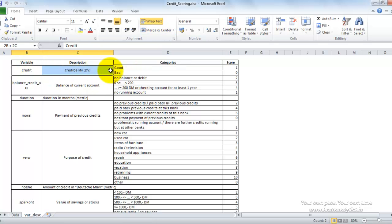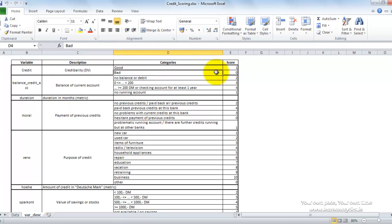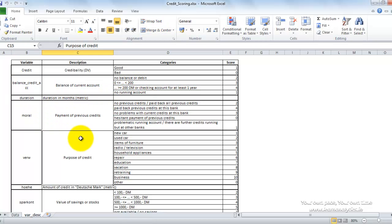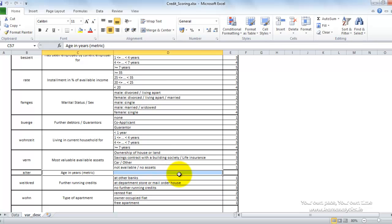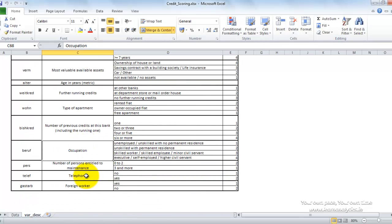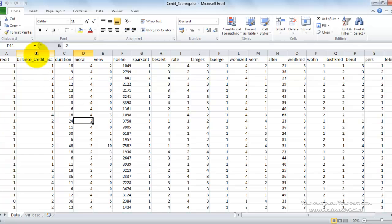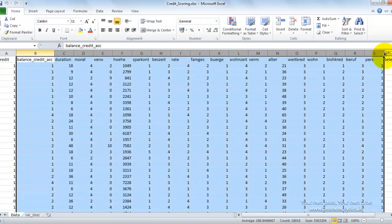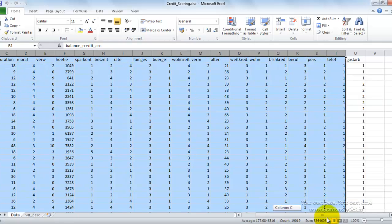This is the dependent variable or target variable which we need to model — which of these loan applicants were good and which went bad. We have information about each applicant: the balance of the credit account, how much they had, how long the loan was taken for, the purpose of the loan, the amount, the age of the subscriber, the occupation, whether the person is a foreign worker, etc.